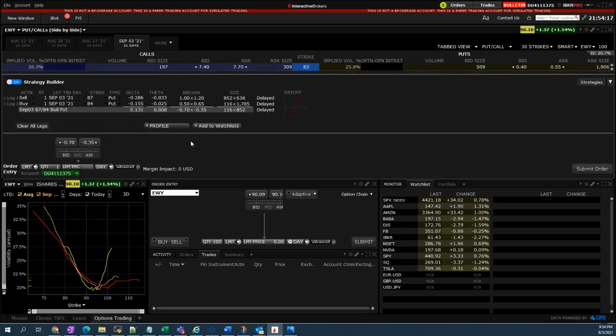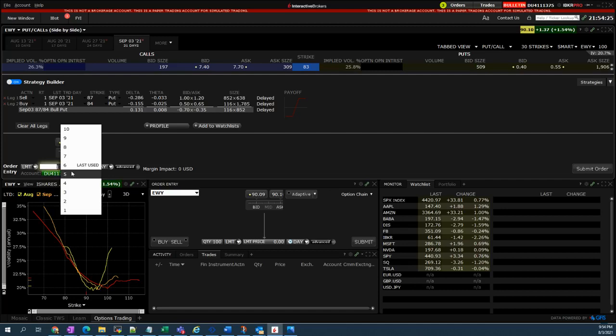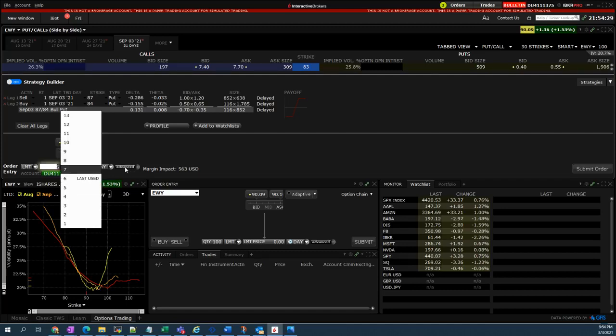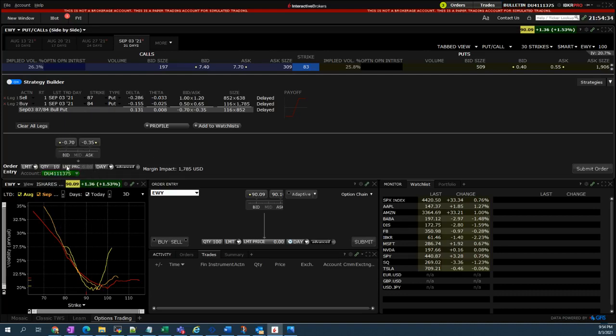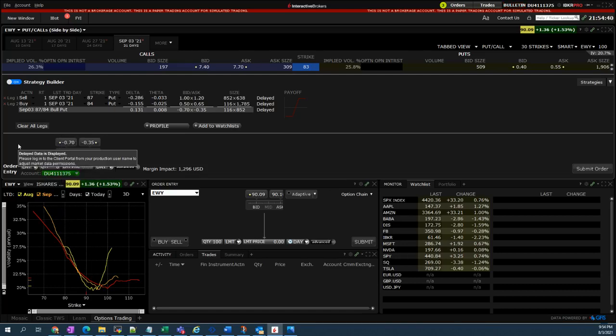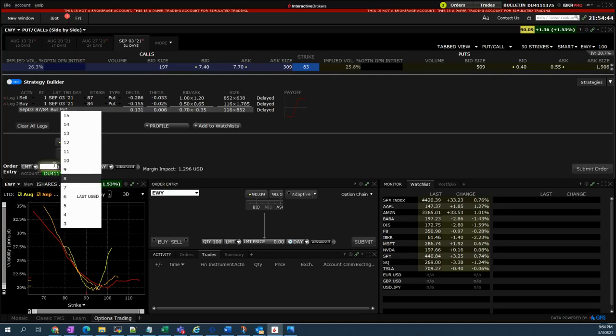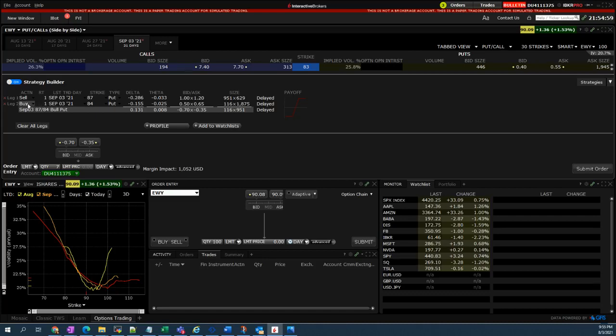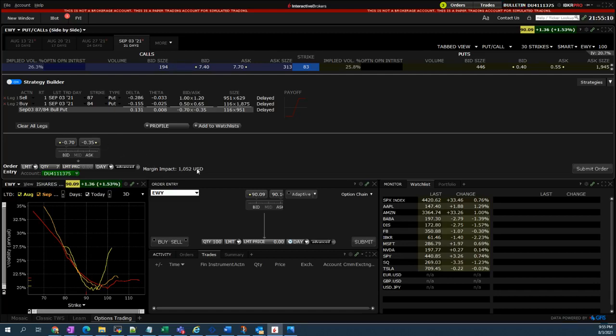Looking at margin impact, I will place 10 because I am allowed according to my account size. I am allowed to have a margin impact trade with $1,000 as a margin impact. That will be your maximum loss whenever the trade will suddenly move against you. That will be $1,000. Without the protection here, the one that we bought, the $84 strike, this maximum loss will be much, much bigger. Now we have reduced it to $1,000 only for seven lots.